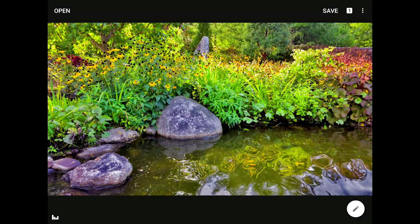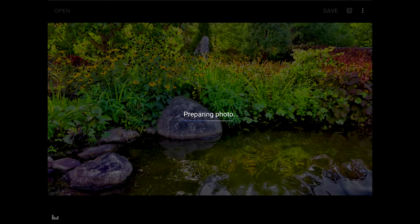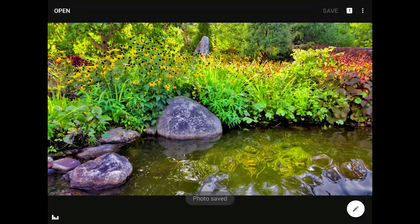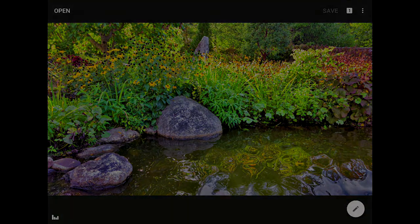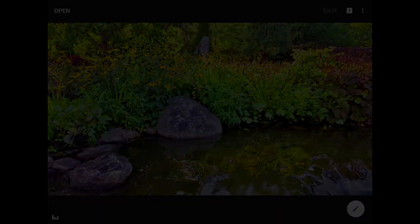If you really love your results, go ahead and click on the Save button at the top of the screen. If you've enjoyed this lesson, move on to the next tutorial — there's lots more that we can do to improve our photos here in Snapseed.